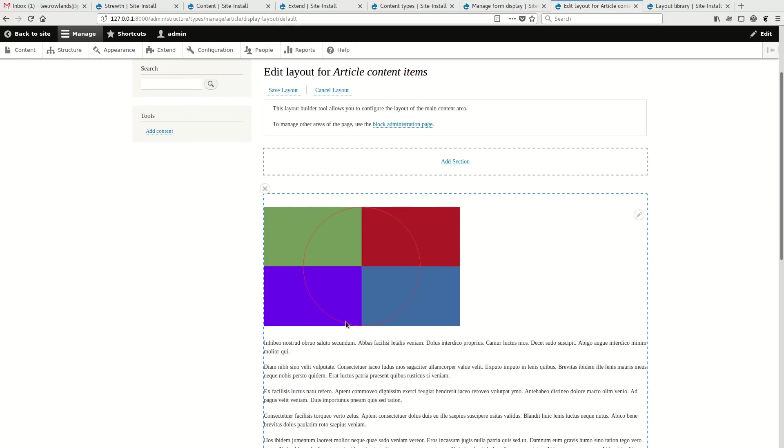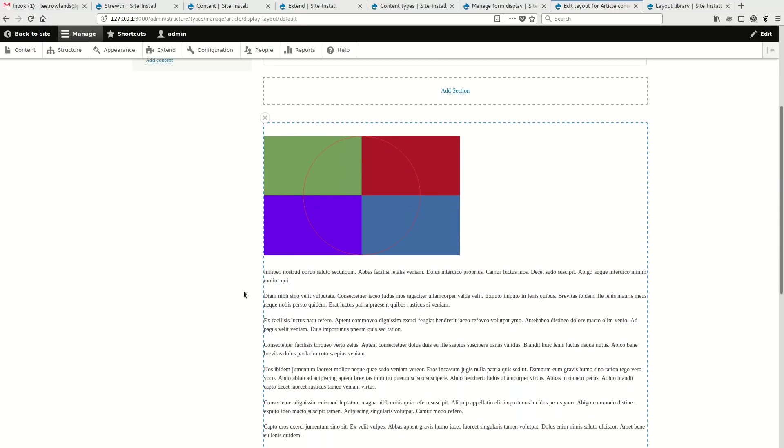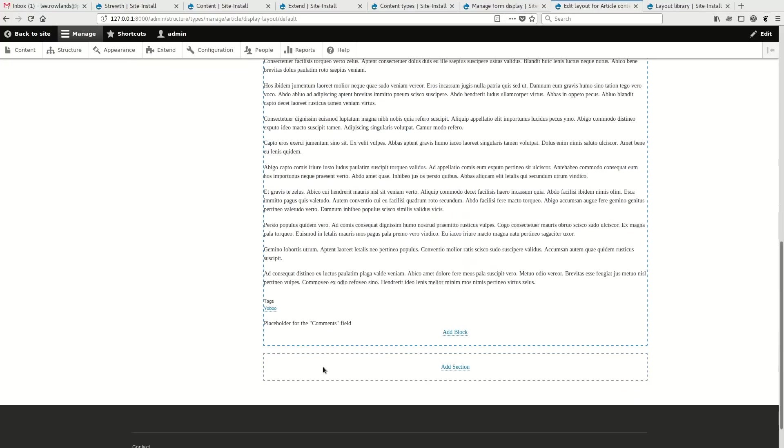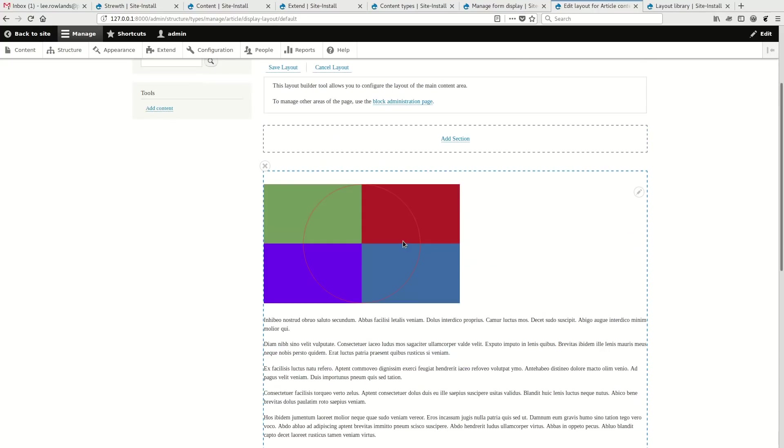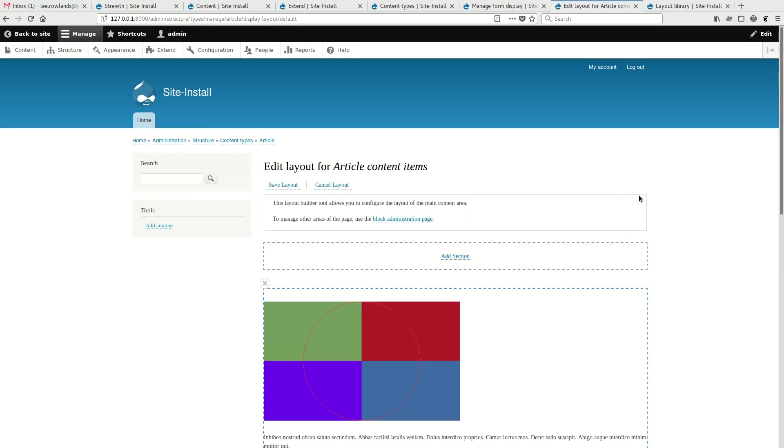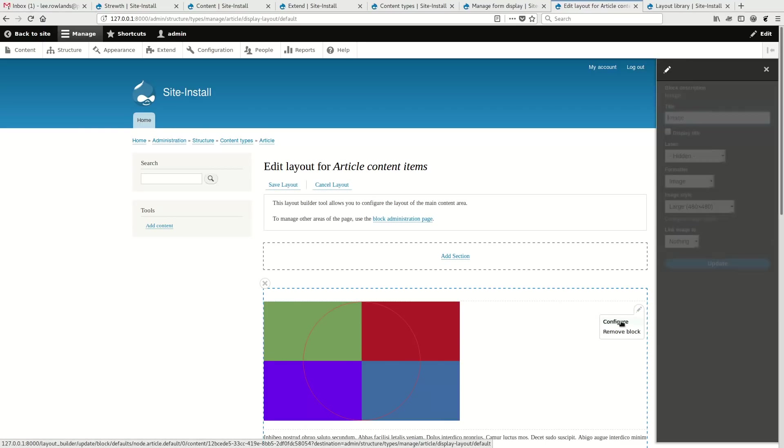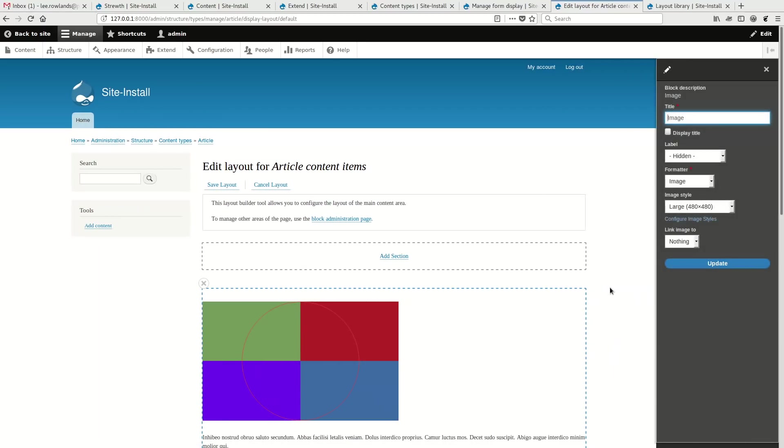So how do I configure formatters? I've just got a sample representation of an article here. And if you've used Devel Generate module in contrib before, this may look familiar. It's building a sample of what an article may look like. So I've got a sample image, some sample body fields and some of the other fields. So if I click on edit on this and configure, the settings tray pops up and I'm given the ability to configure my image.